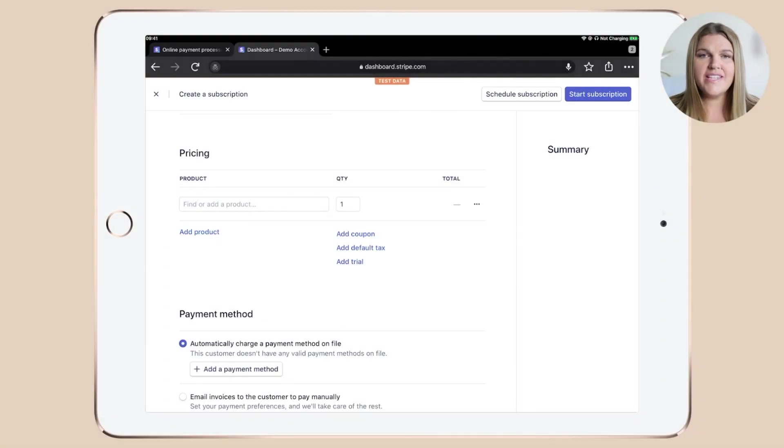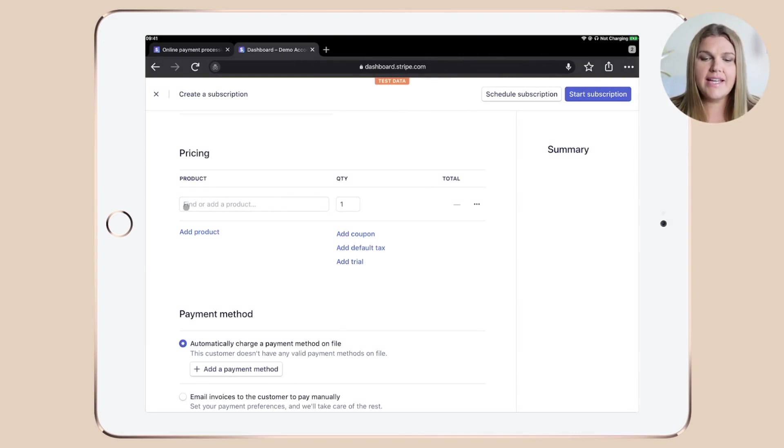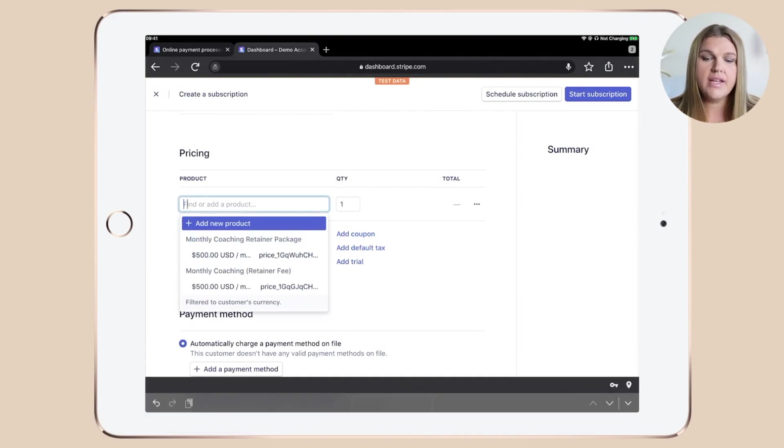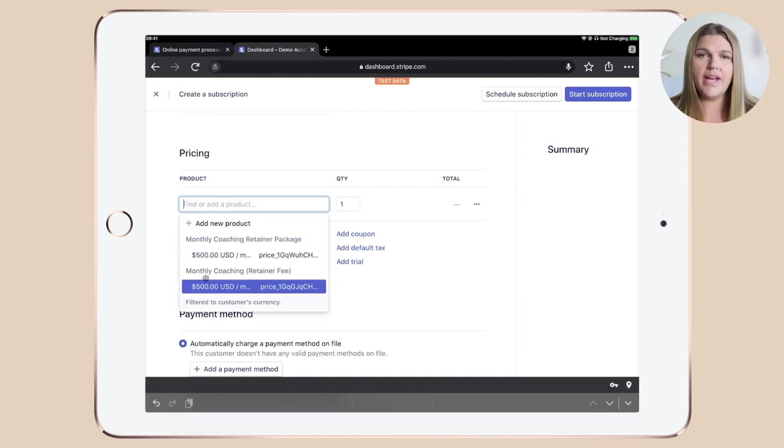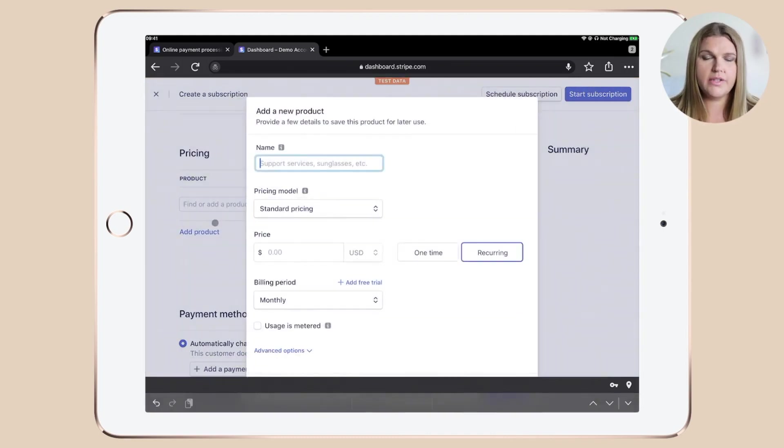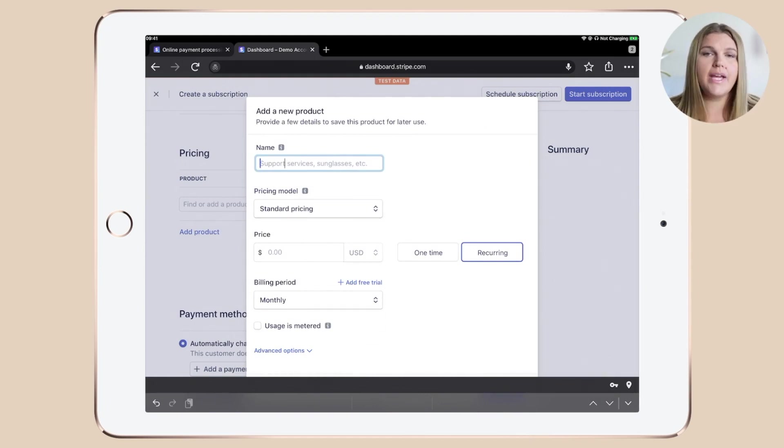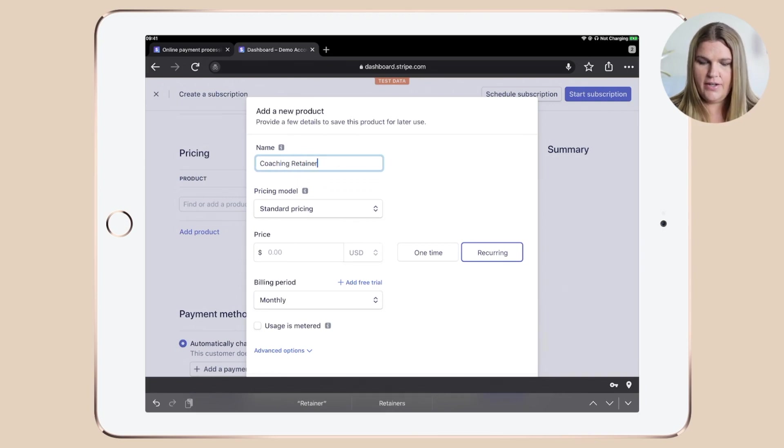Now let's set up our membership package or subscription package. To do that, click in this field here where it says find or add a product. Now you can either choose an existing product if you have set it up previously or simply click plus add new product, which we will do. Then a pop-up will open up and we can name our little baby. Let's say it's coaching retainer package.